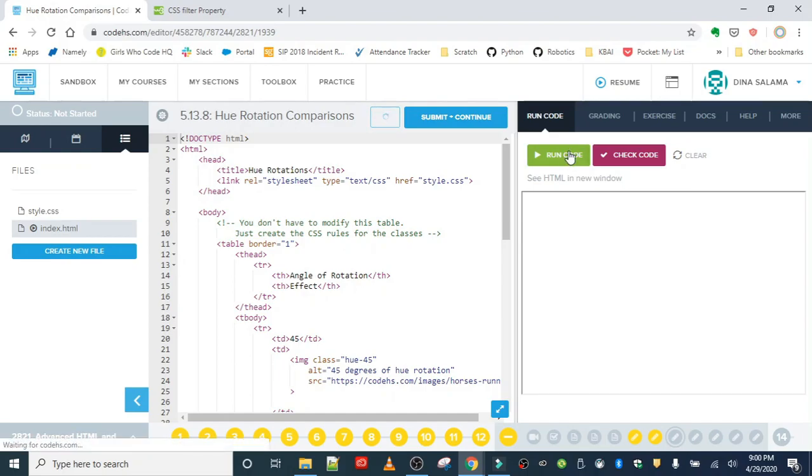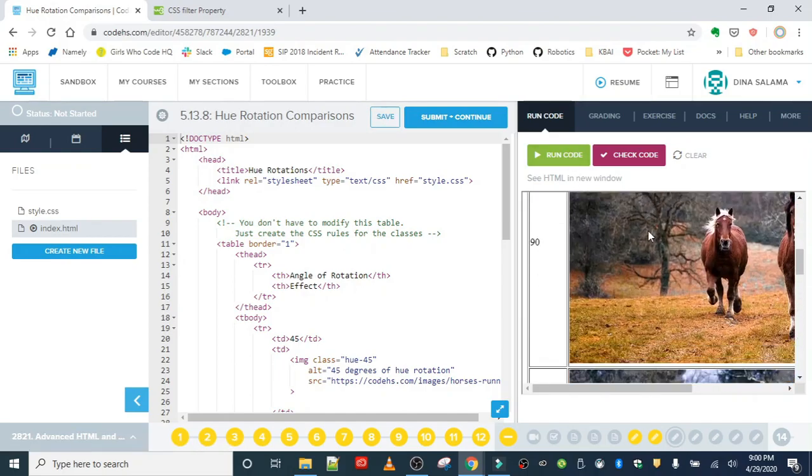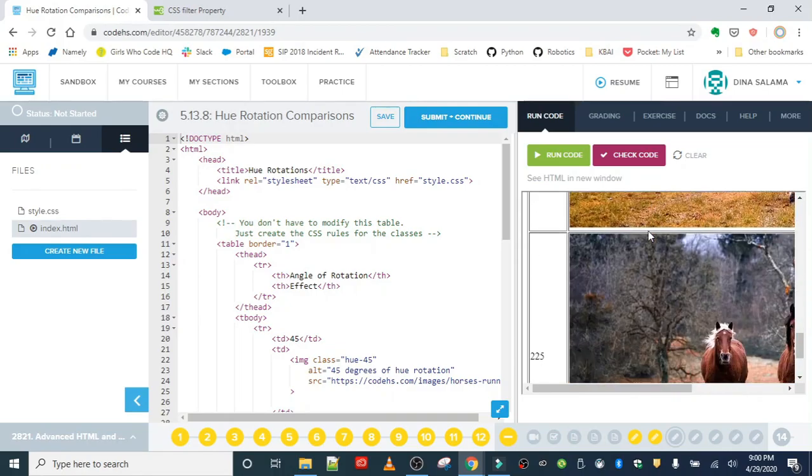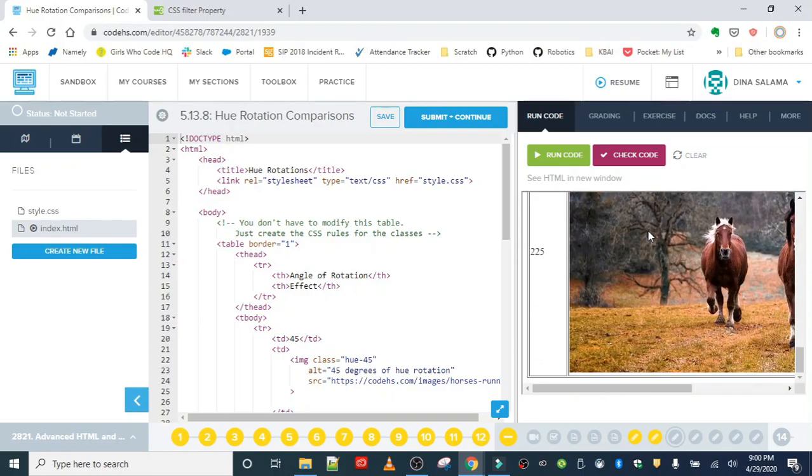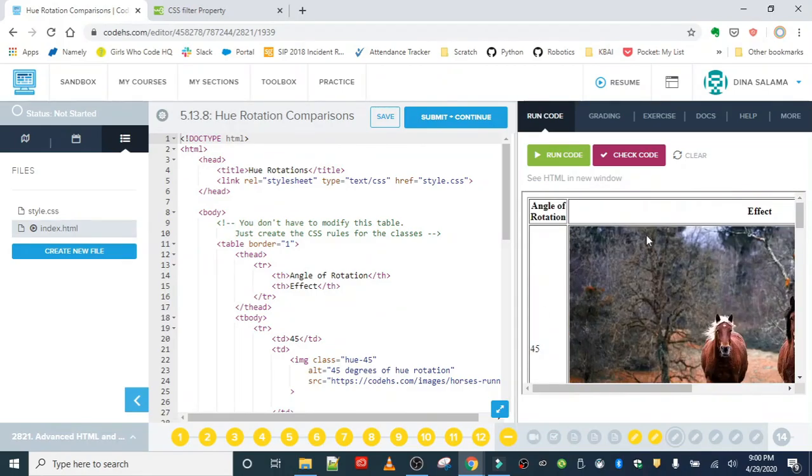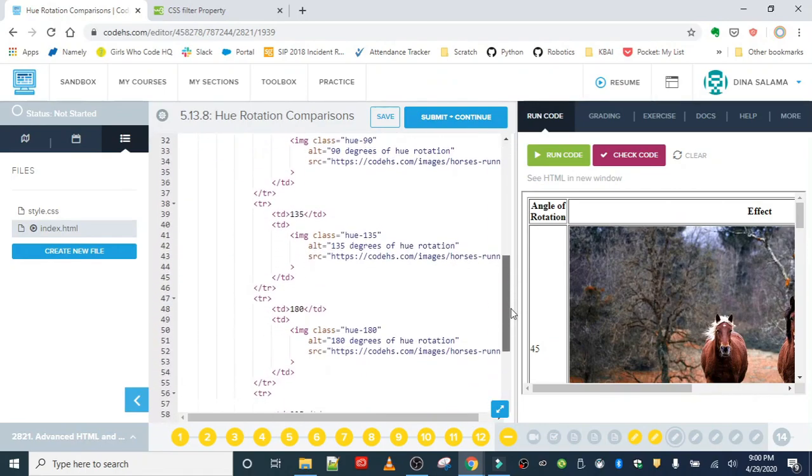Let's run our code and see what we got. It should be the same picture. And we're going to add the filters to each one separately.